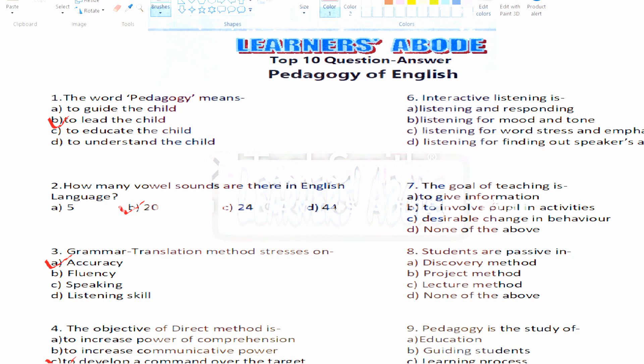Question number six: interactive listening. The options are — Option A: listening and responding, Option B: listening for mood and tone, Option C: listening for word stress and emphasis, Option D: listening for finding out the speaker's attitude. Interactive listening means listening and then responding — giving feedback to the teacher or answering questions.